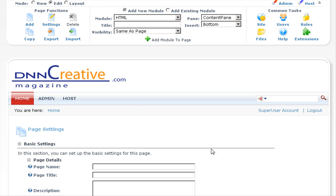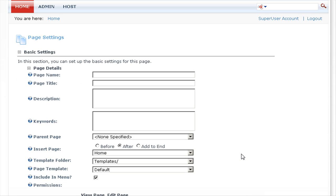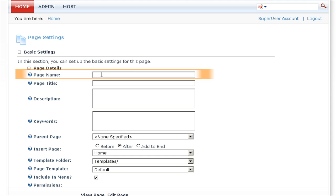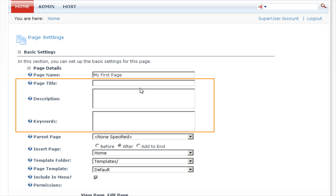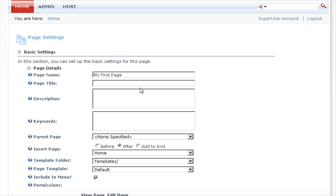So here we can create our new page. Enter a name for the page — this is the name that will appear in the menu. Enter a title, description, and keywords for the page. These are the details that search engines will read and display in their search results.